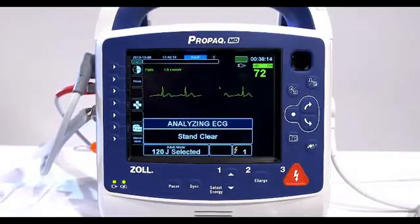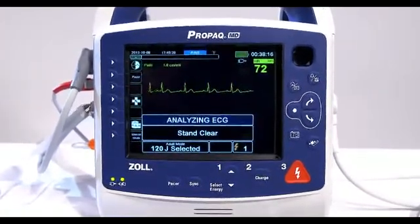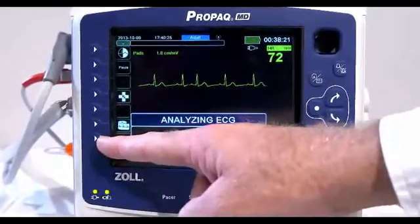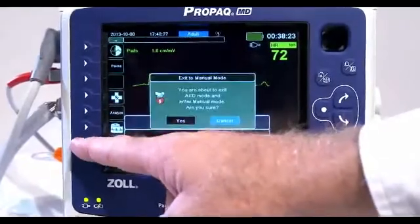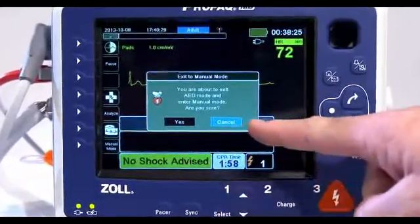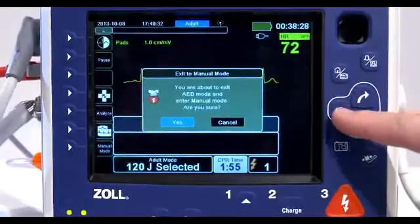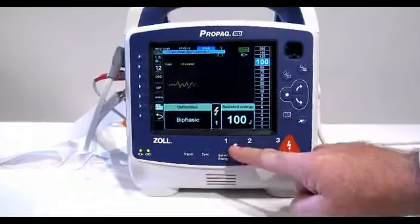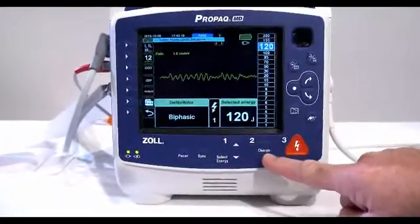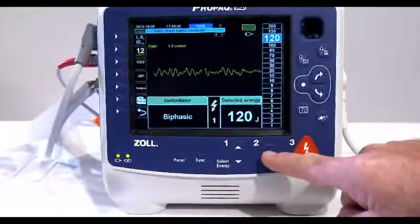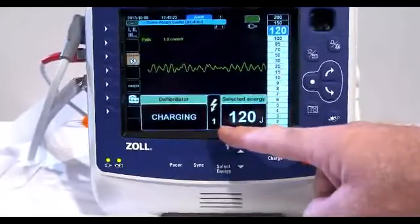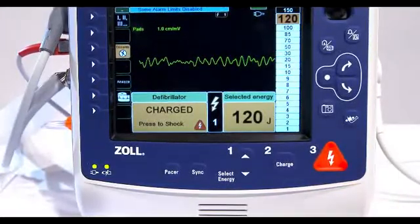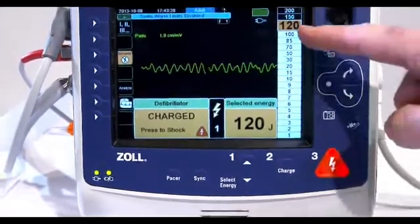Now we will review emergency hands-free manual defibrillation. Turn the ProPakMD on. If the unit is in AED mode, press the manual mode quick access key to enter manual mode. Press the energy select arrows up or down to select the desired energy level. Press the charge button on the front panel. A charging message displays at the bottom of the screen and a distinctive charging tone sounds, indicating that the unit is charging.